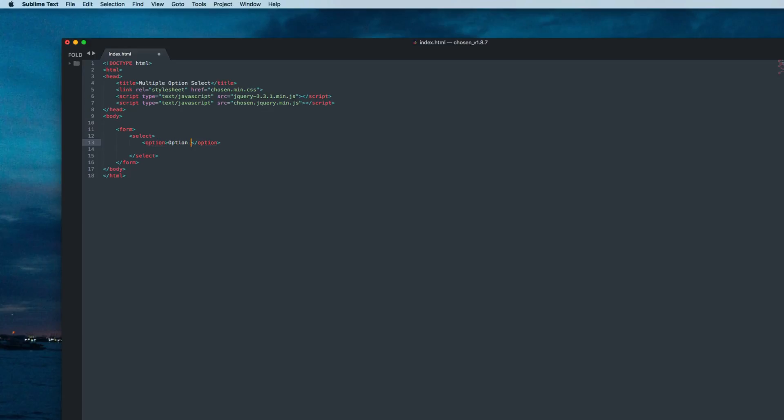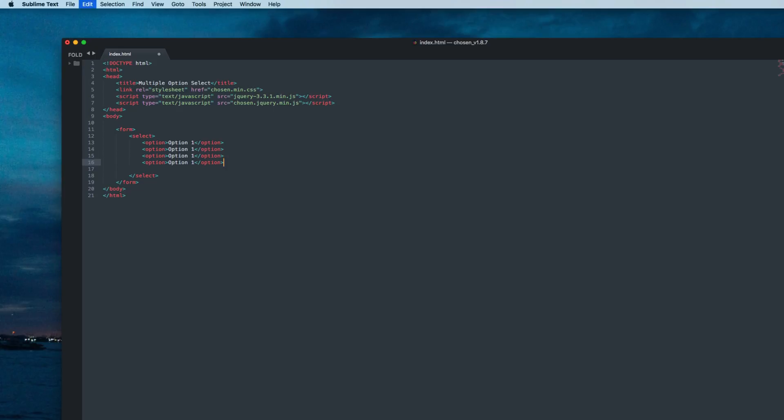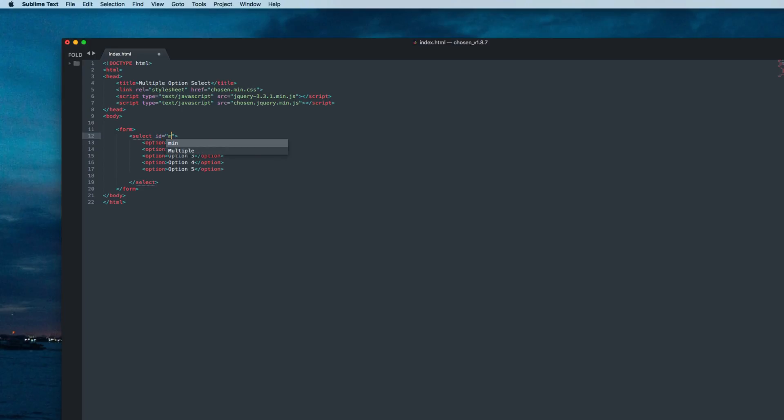Now copy this line multiple times and change the name to option 3, option 4, and option 5. Now inside the select tag, let's assign the ID mselect and then add the multiple attribute.